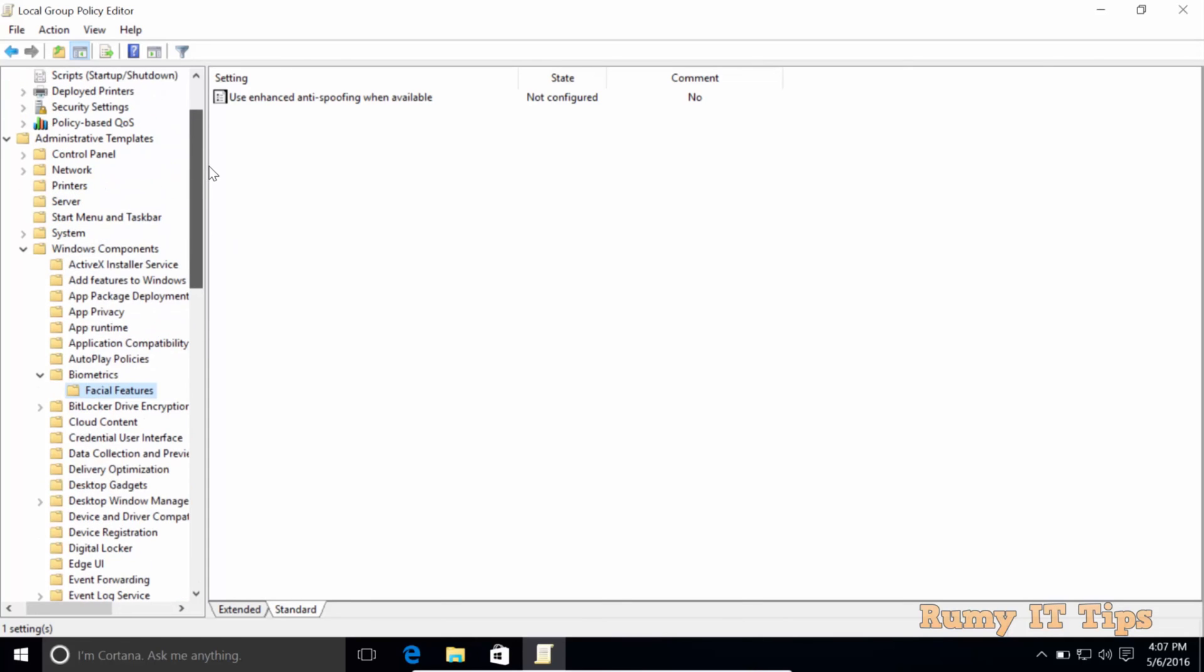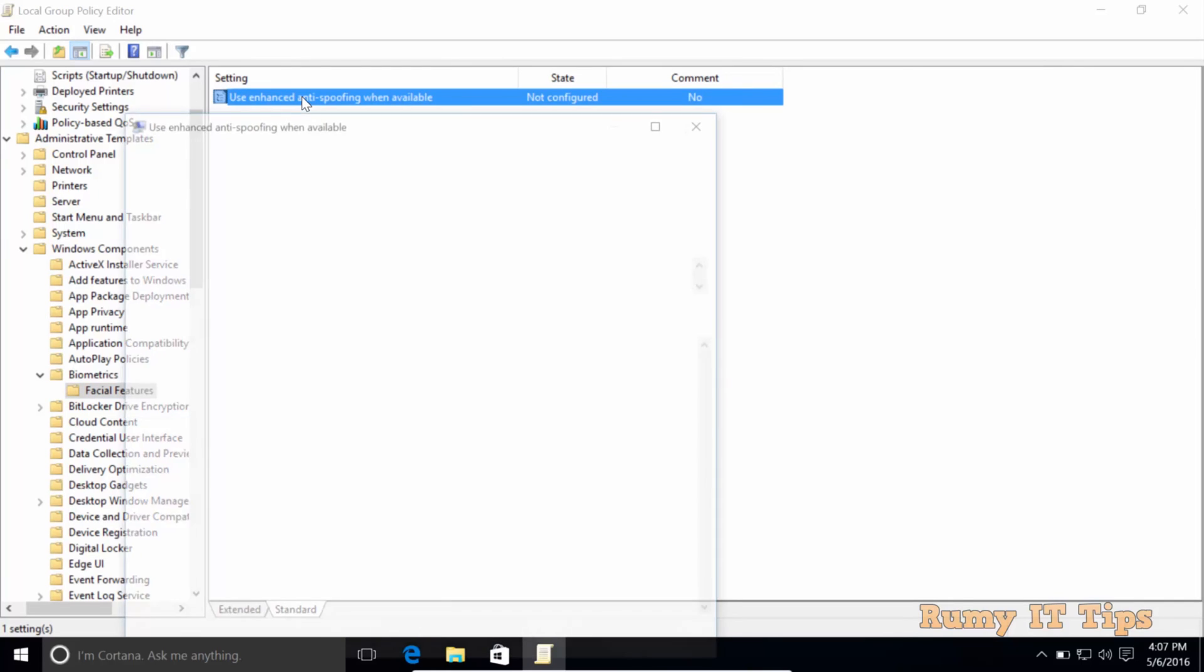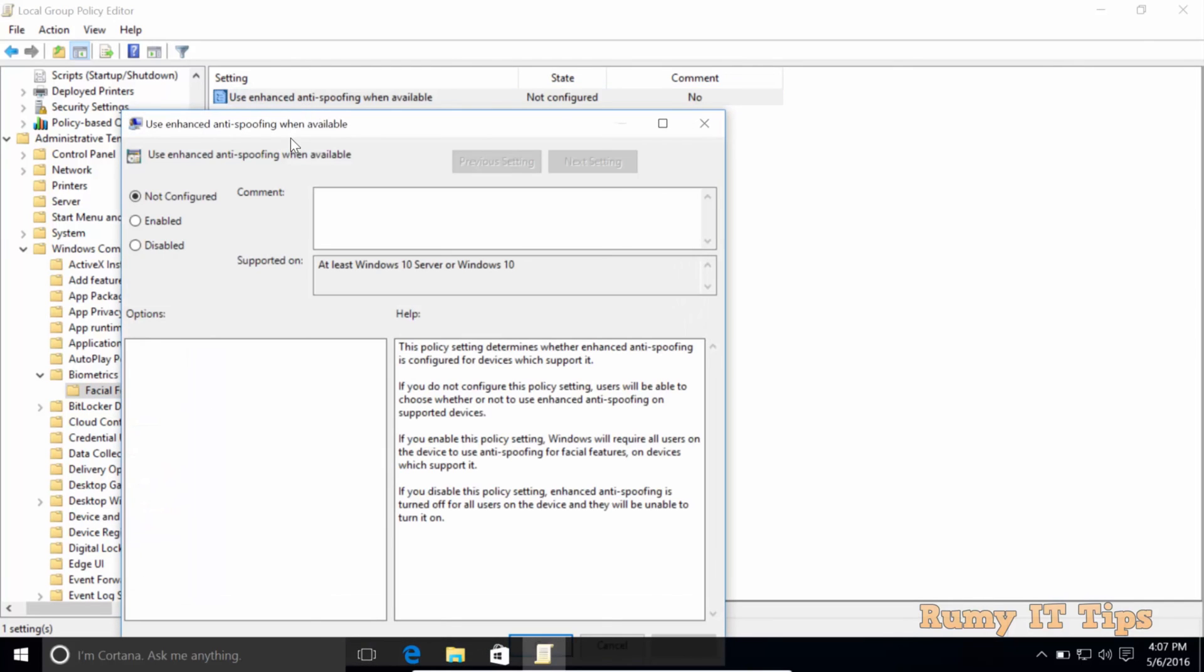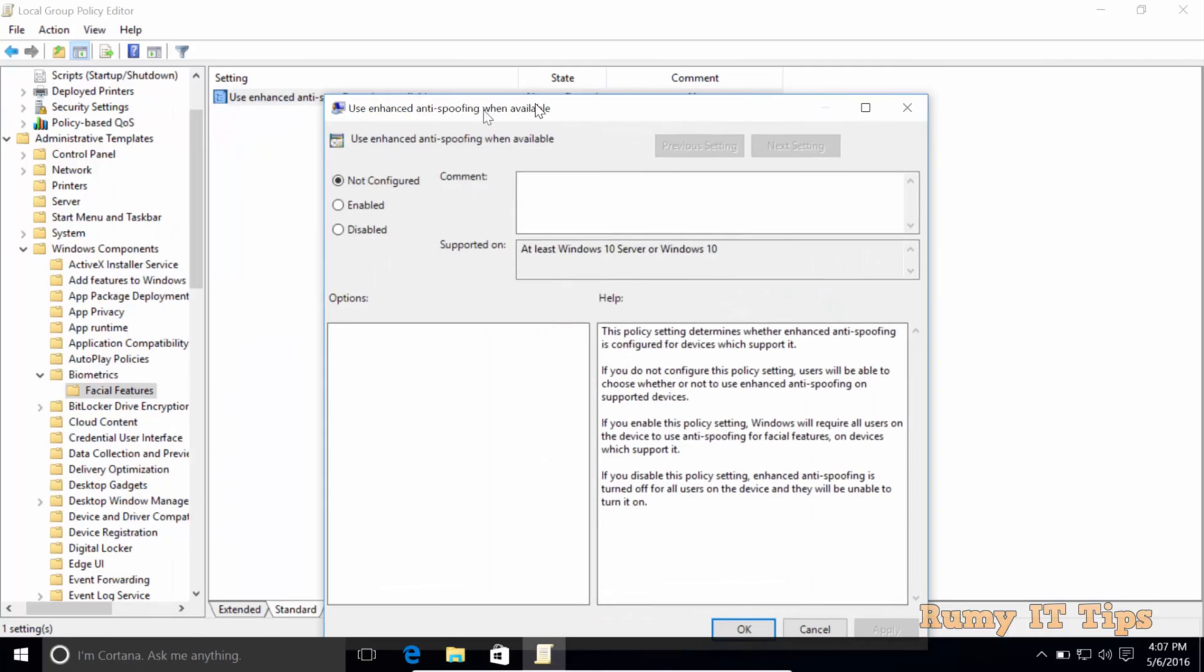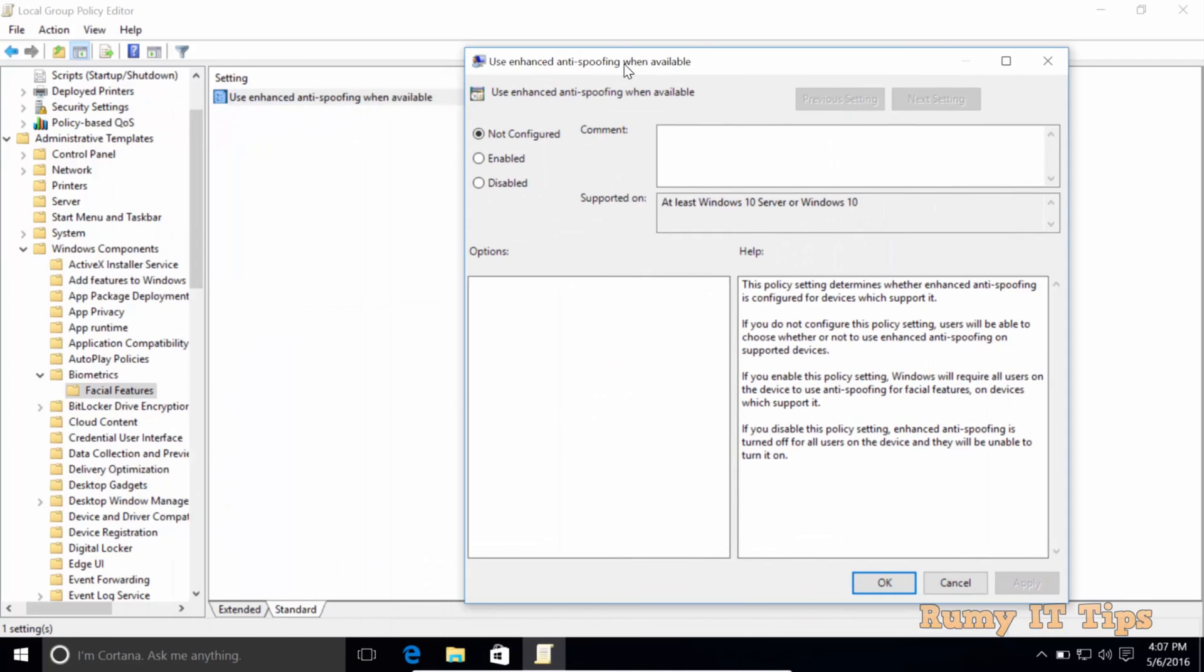By default, it's not enabled, so you need to enable this one. Double-click on it and select the option Enable. By default, it's not configured, but you need to enable this one. Then Apply and OK. It's easy to use your anti-spoofing feature in Windows 10.